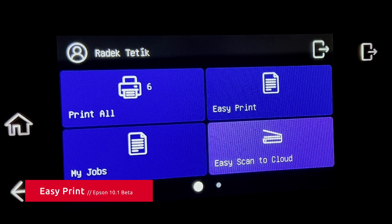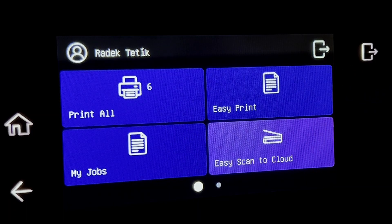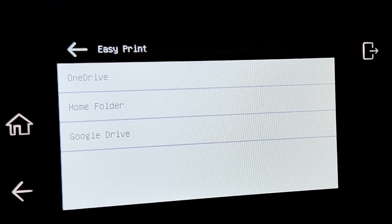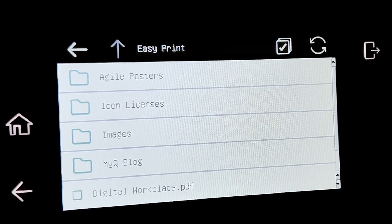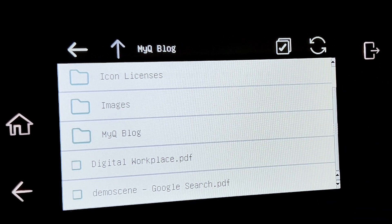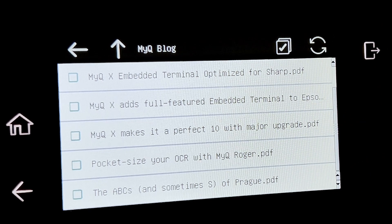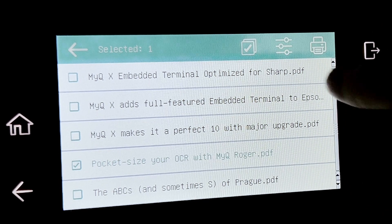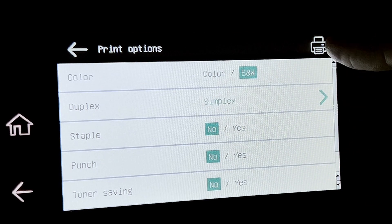Have you ever needed to print your document but didn't have your notebook at hand? For such situations we've created a new action called Easy Print. Easy Print allows you to browse your documents directly on the device and release them. You can choose number of copies, duplex mode or finishing options. Easy Print supports OneDrive, Google Drive and other cloud storages. Network folders are also supported.